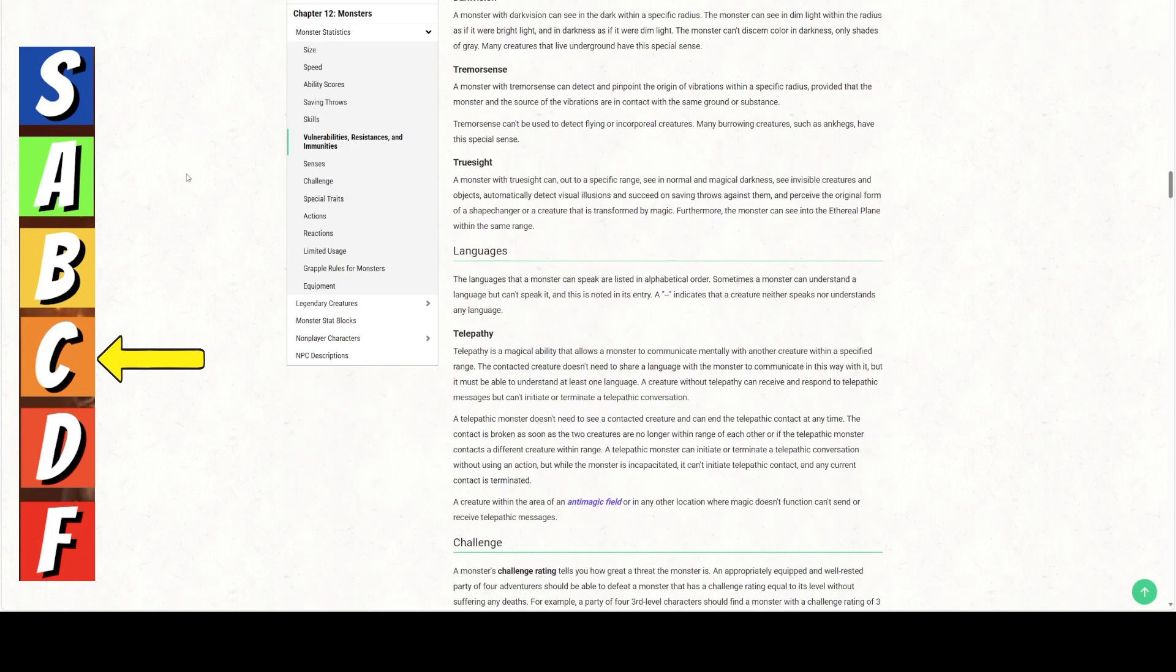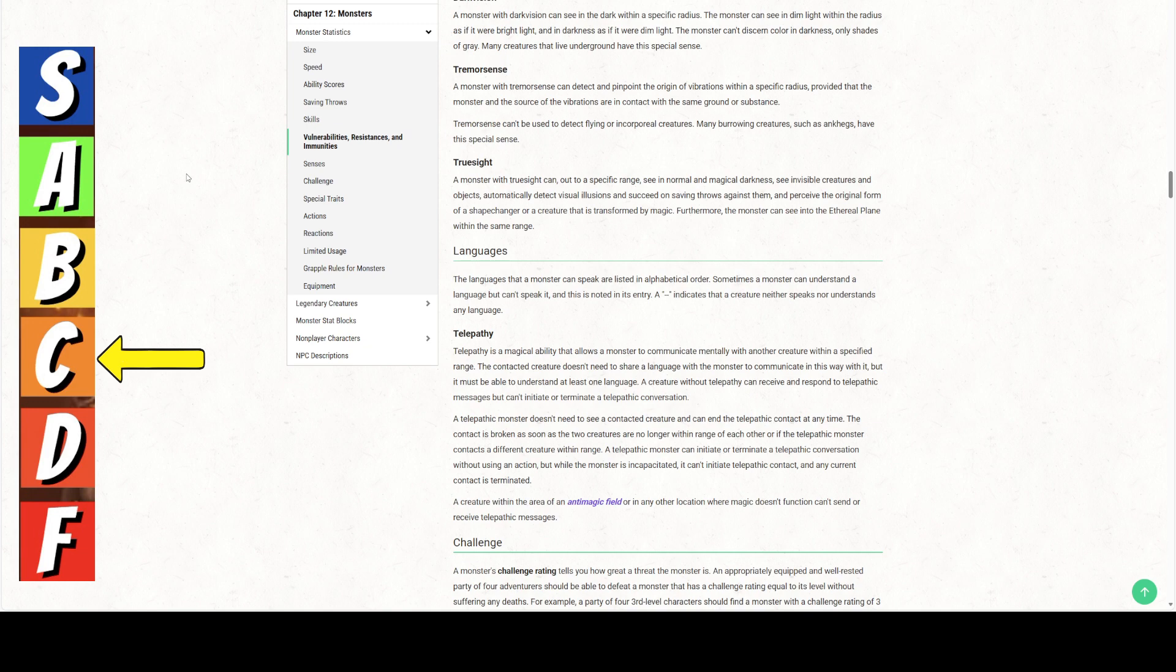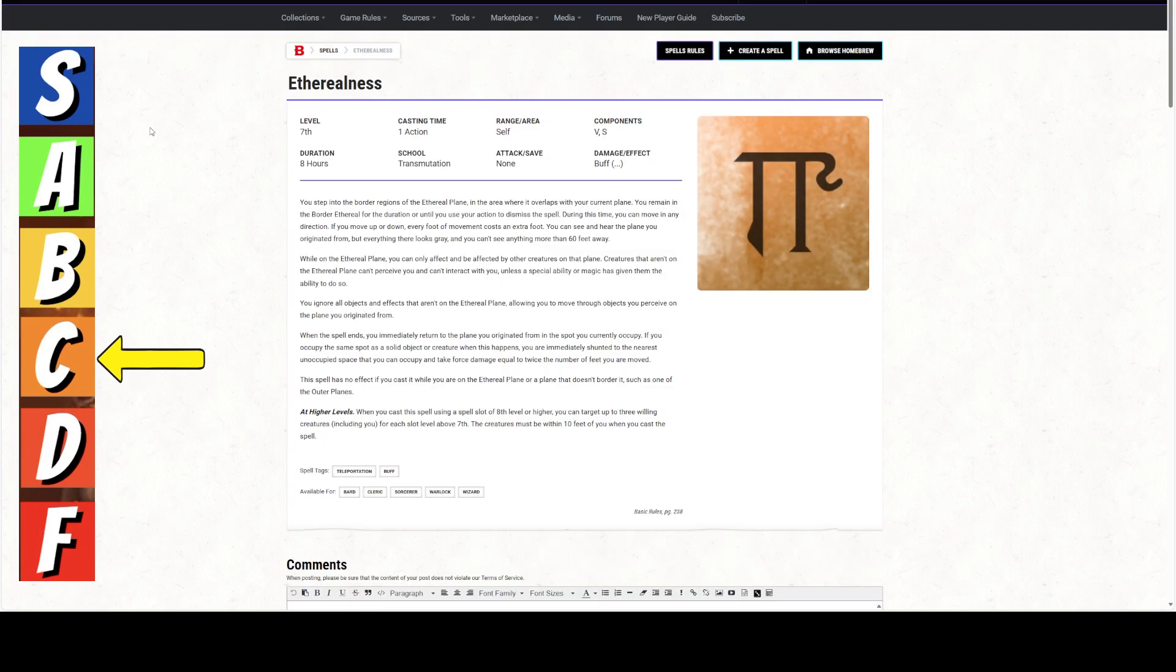Creatures that have true sight can see into the ethereal plane within the same range of their true sight. So they can see you. Now that doesn't necessarily mean they can affect you, but they can see you. Creatures that aren't on the ethereal plane cannot perceive you and can't interact with you unless a special ability or magic. So the special ability would be true sight, which would allow them to perceive you, but they can't interact with you unless they have an ability that allows them to interact with you.